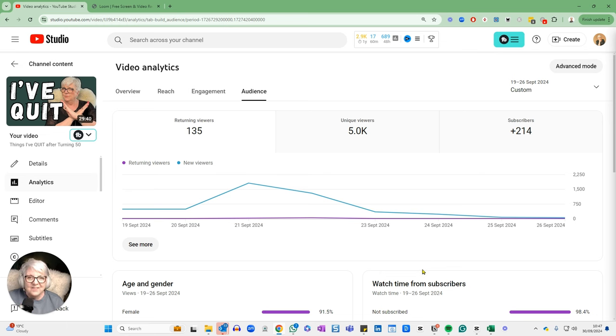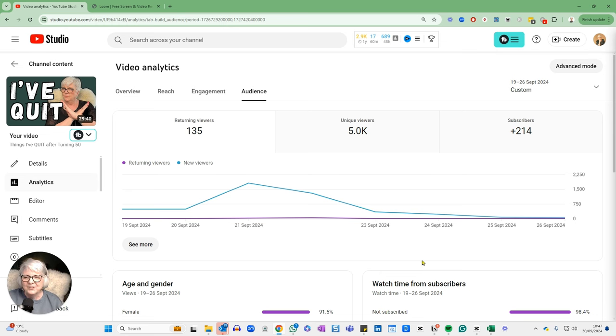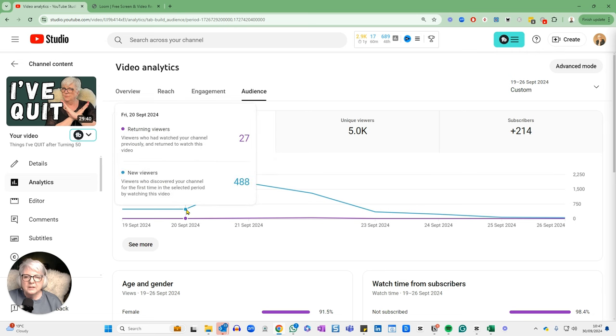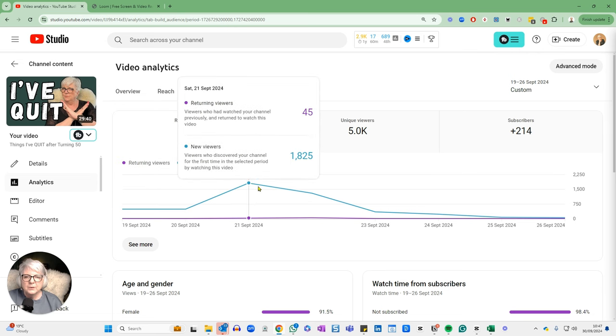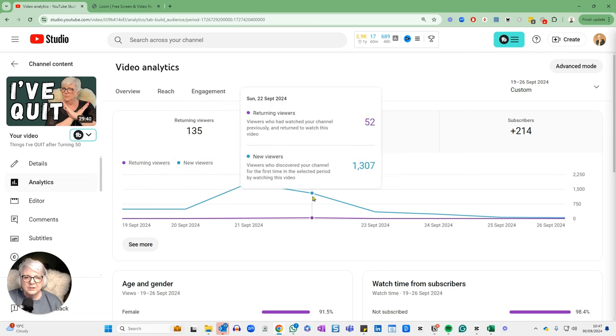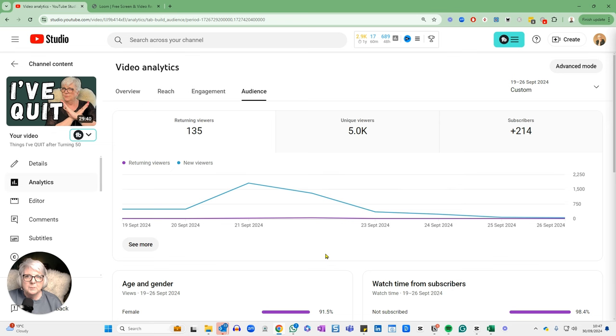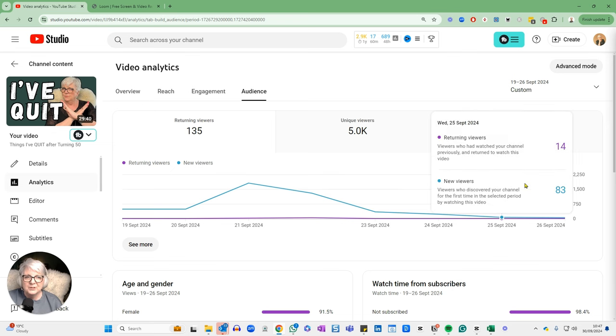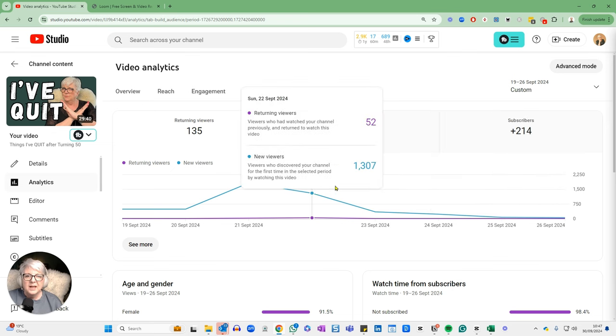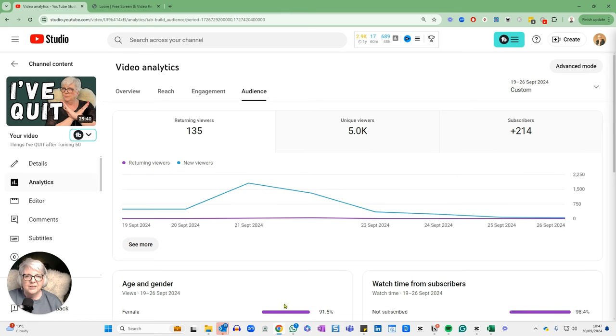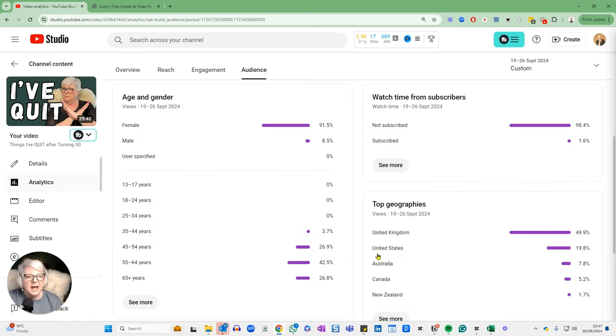And if you haven't subscribed yet, please do, if you've enjoyed this, of course. But my new viewers are pretty good. So that's more people being exposed to my channel. It's had an impact because 214 of them as of the 26th of September had subscribed.